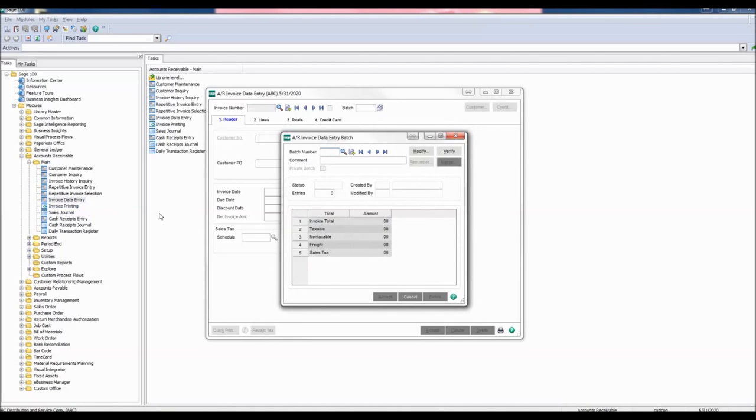The AR invoice data entry batch appears only if batch processing is enabled. I'm going to select the Next Batch button to create a new batch and then click Accept.